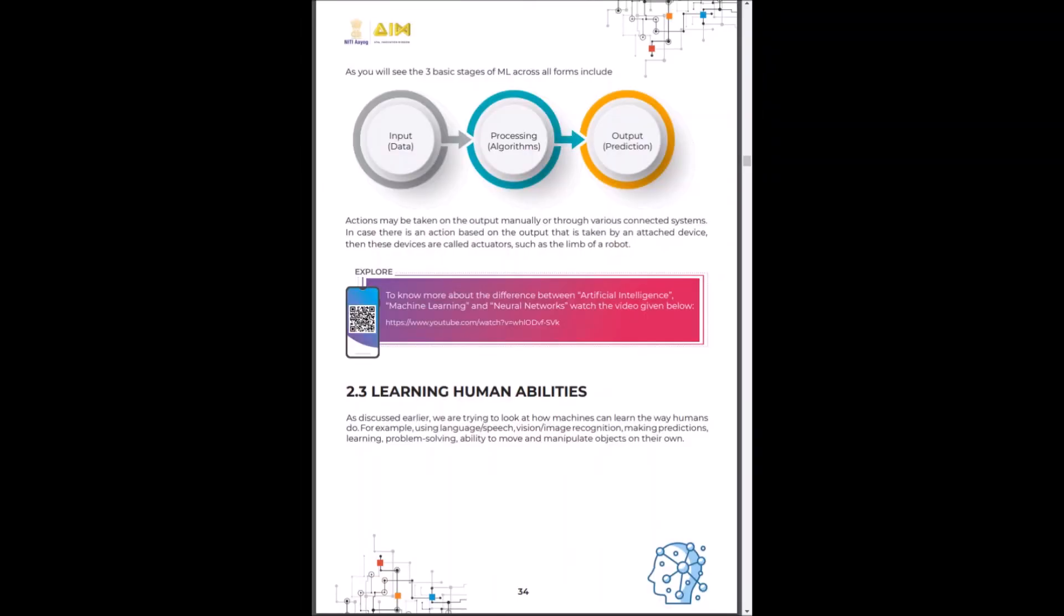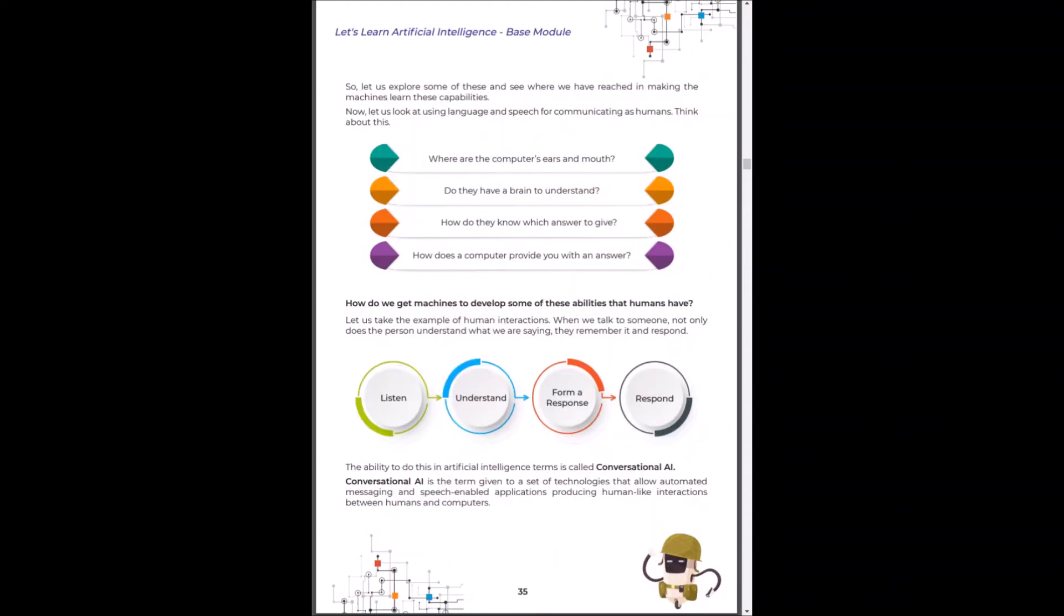How do machines learn human abilities? Machines also listen, understand, form a response and then actually respond. A classic example of this is conversational AI.